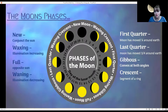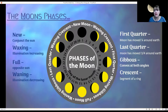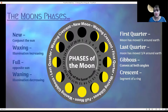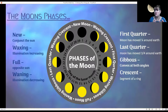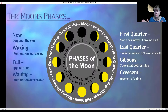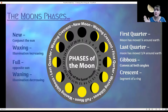The waxing moon happens after the new moon. Waxing means the illumination that you see — that bright part — is actually increasing. So we're going from the new moon that is conjunct the sun, which means there's shadow, and it starts to go into the waxing mode, which brings in the illumination. It's increasing its illumination.